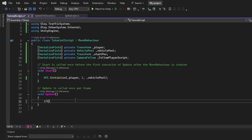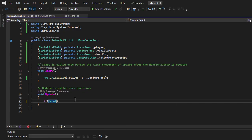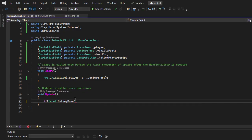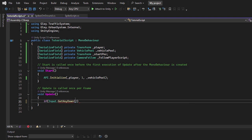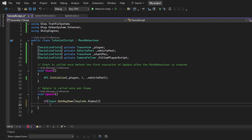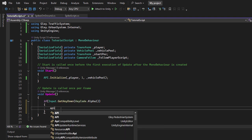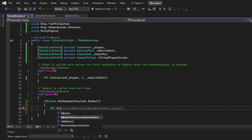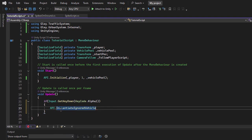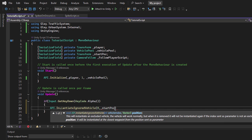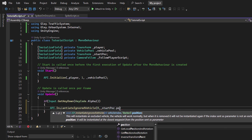The vehicle will be instantiated when I press the 1 key on the keyboard, so I need to check for the alpha 1 key press. I'll use the InstantiateIgnoredVehicle method from the API. The first parameter is the vehicle index, which in this case is 0. The second parameter is the spawn position, which I'll set to the previously created Transform field.